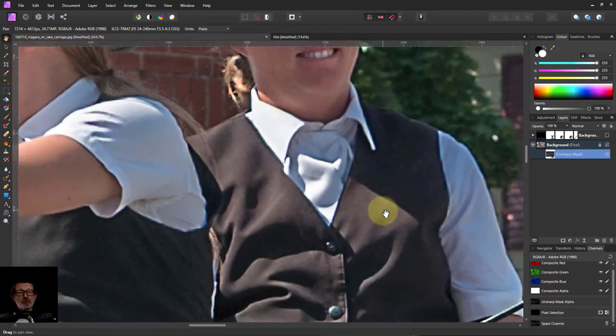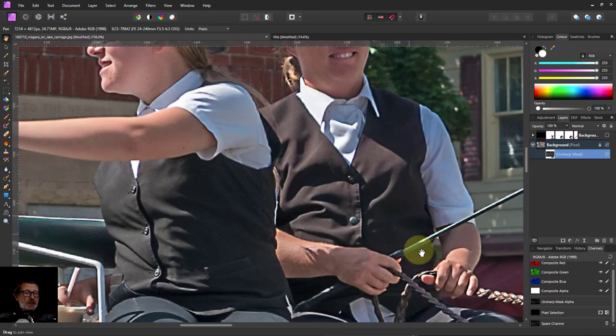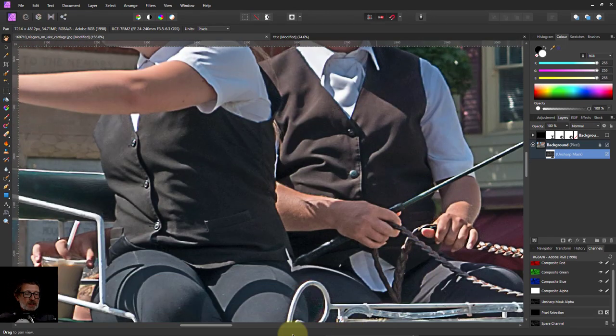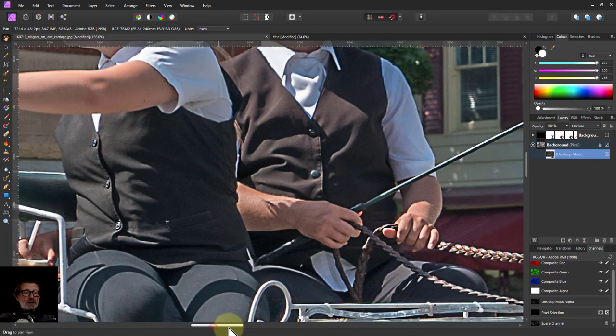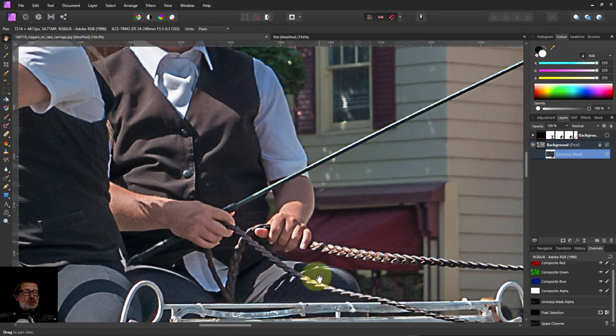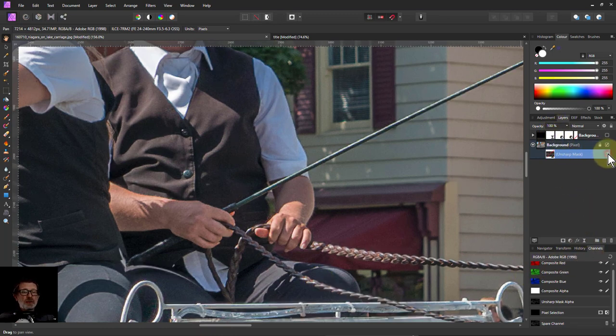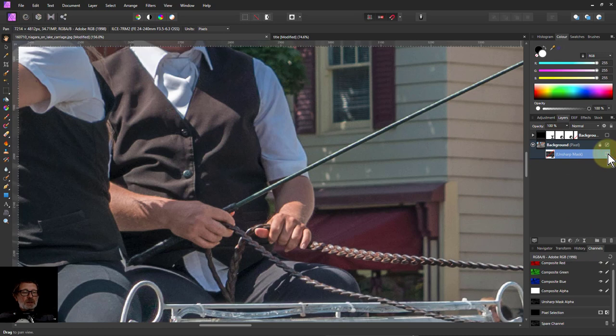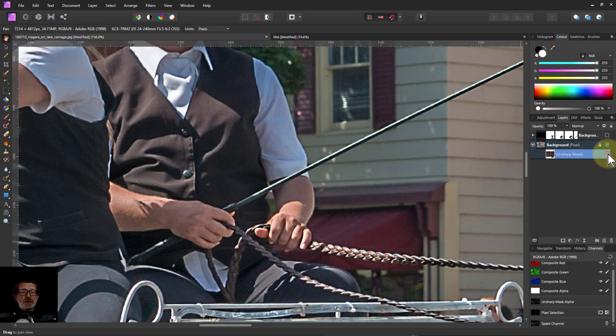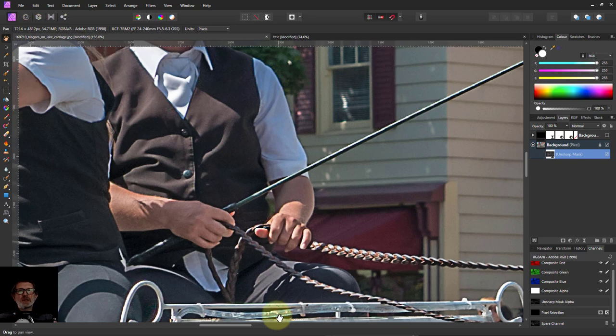And so overall then what you get is an image here, which if you can turn off, here's the original and here's the sharpened image. Yeah, here's the original and there's the mask sharpening. So it's only those edges that you do.